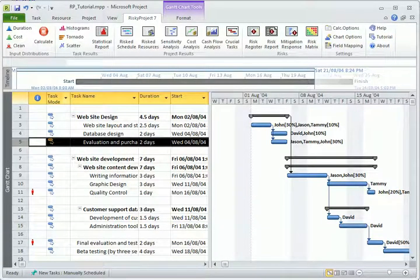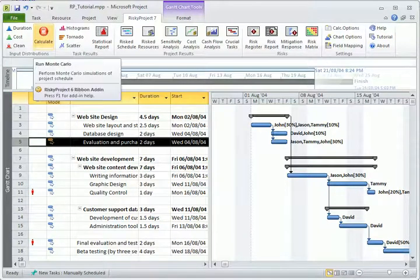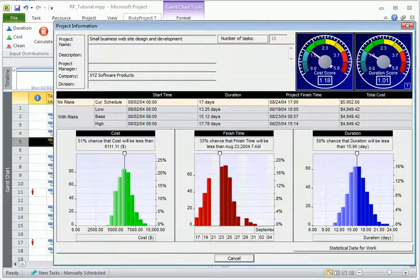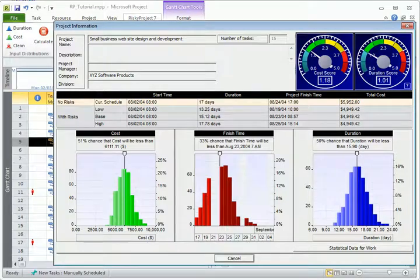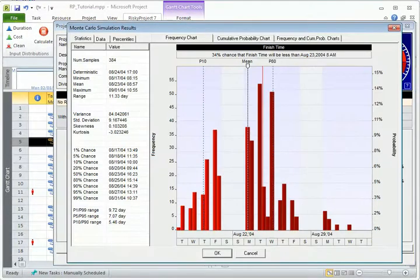By left-clicking on the Calculate button, you will be presented with the results of analysis. This includes statistical distributions for project finish time, duration and cost,